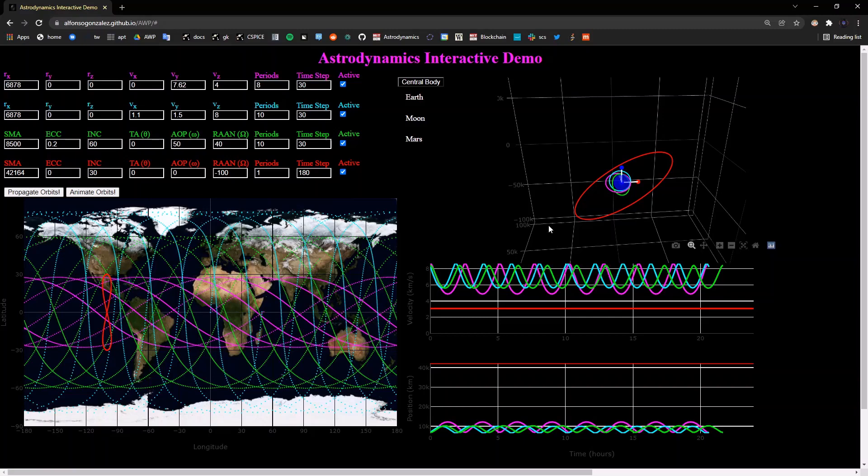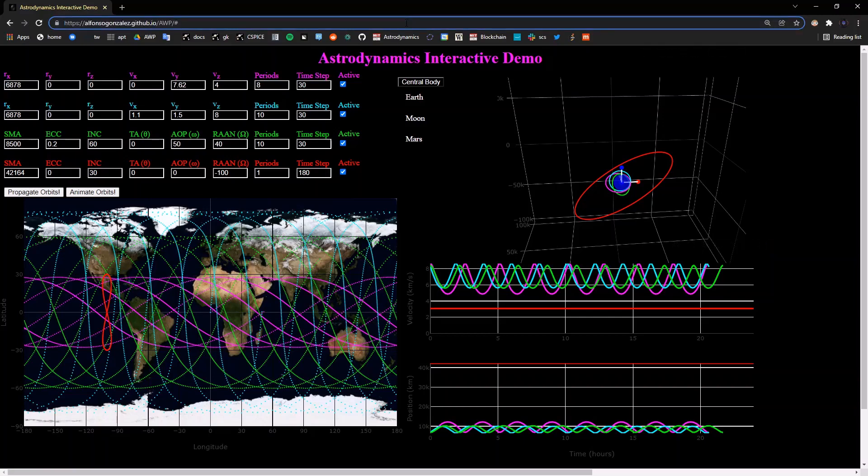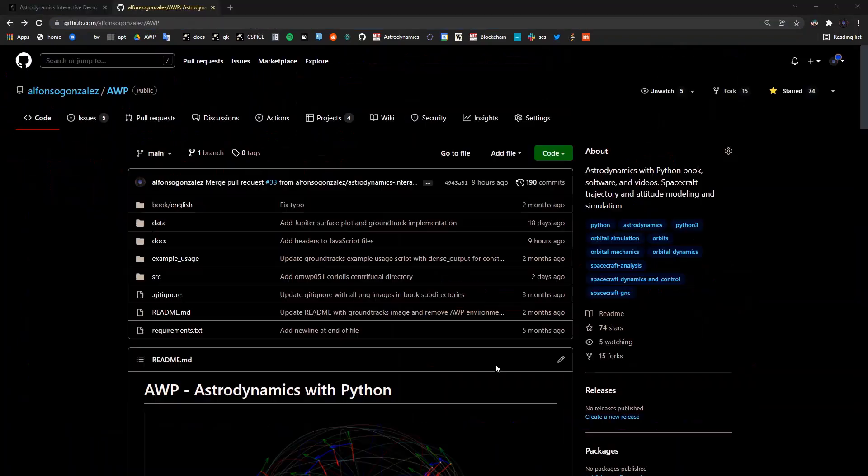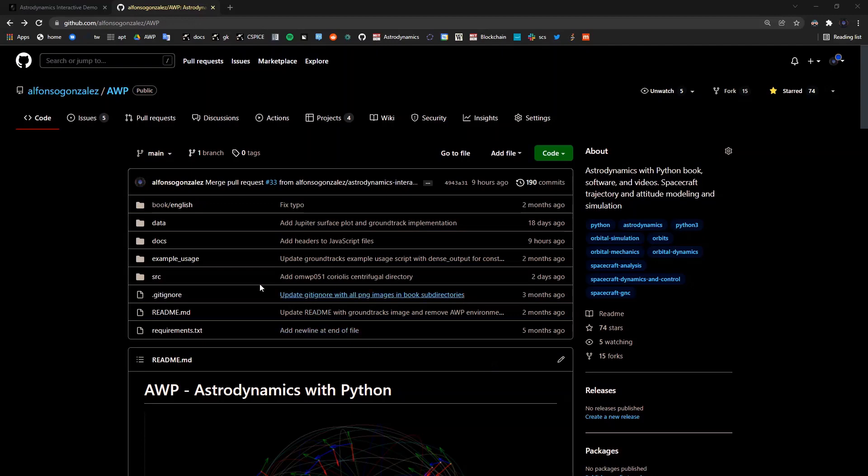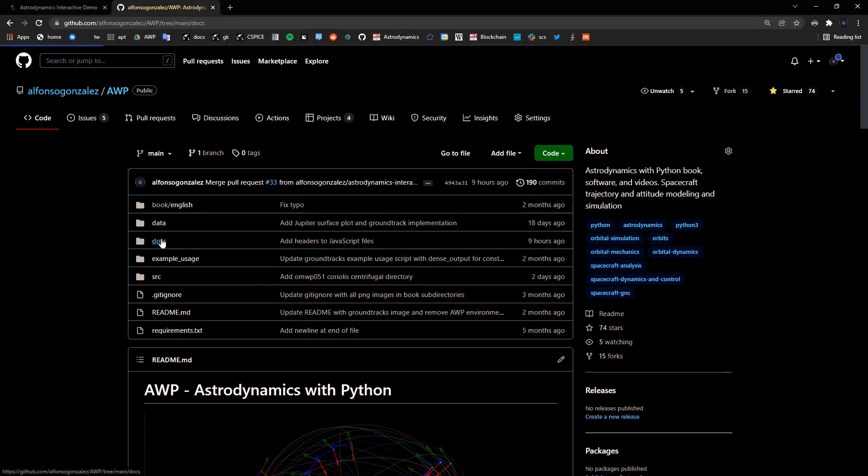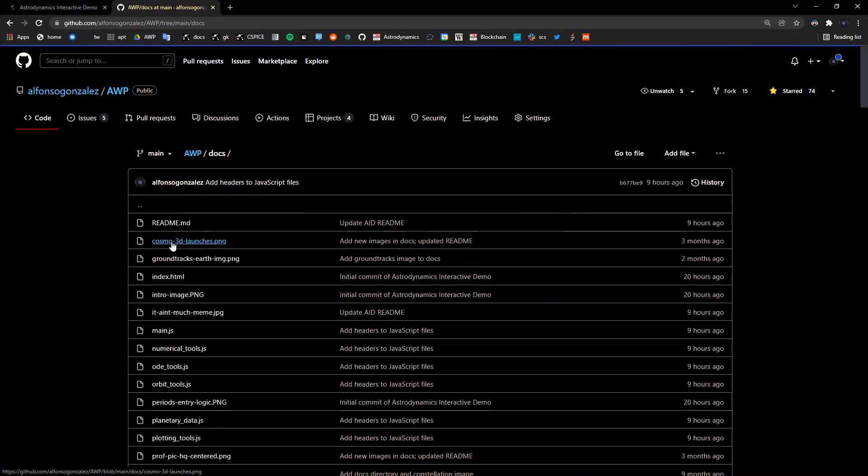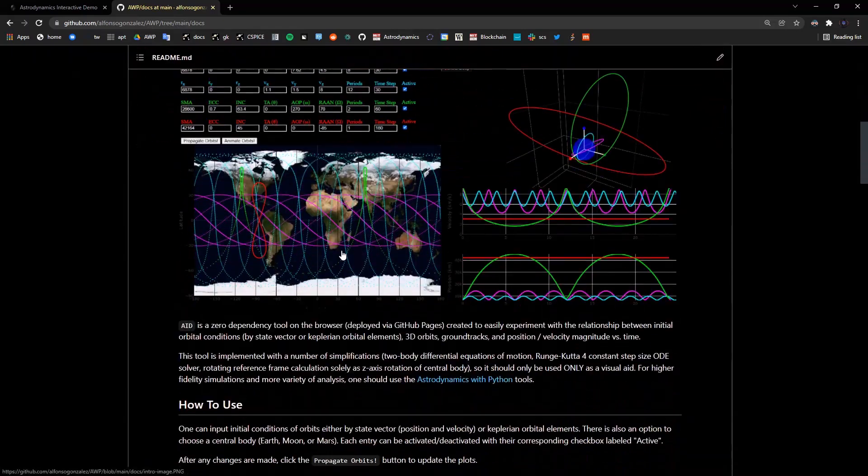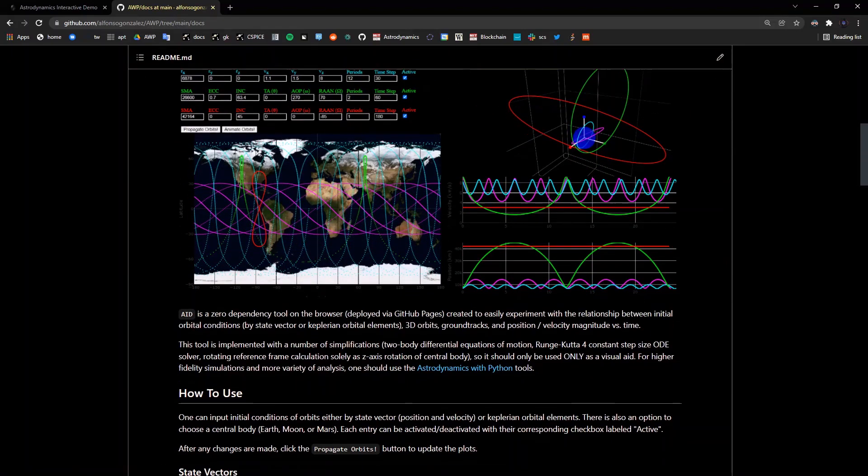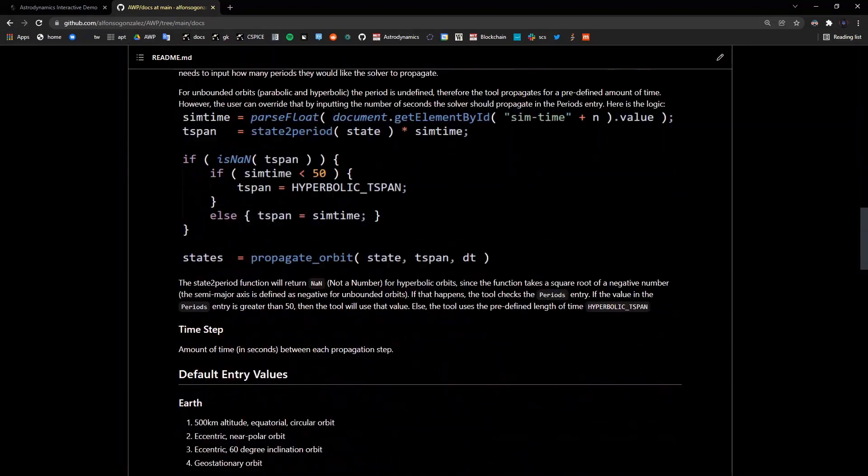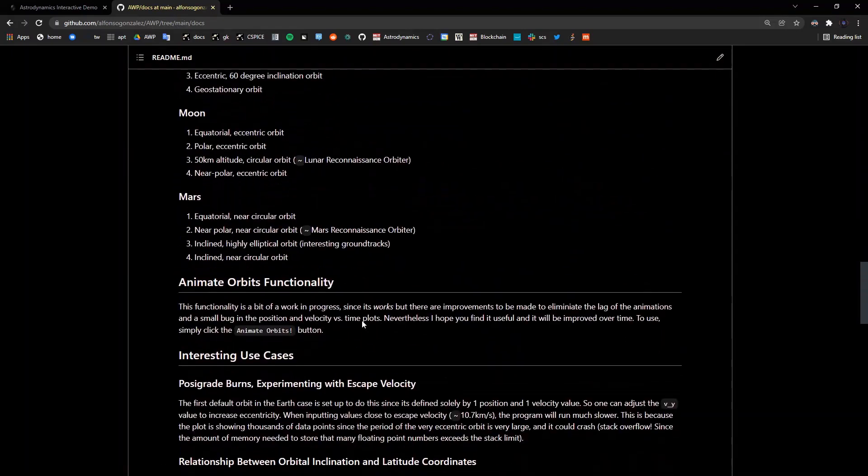Anyone can access this tool by simply going to this URL, which I'll leave a link in the description, which is deployed using GitHub pages. All of the source code implemented in HTML, CSS, and JavaScript can all be found in the docs directory of the Astrodynamics with Python repository, along with the readme, which will also contain these instructions that we'll go over in this video.